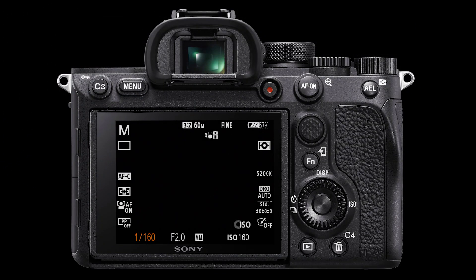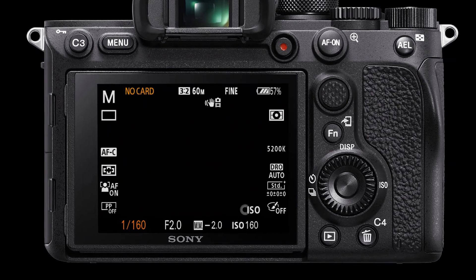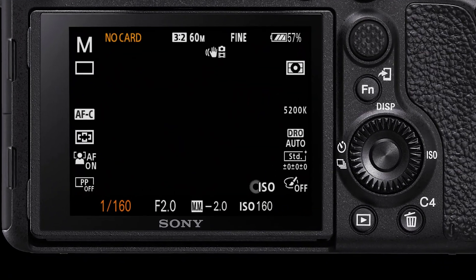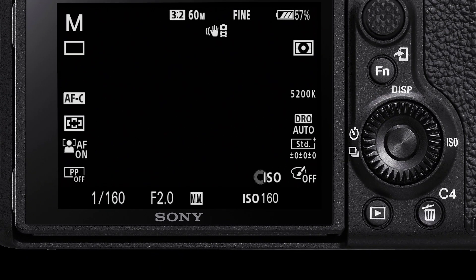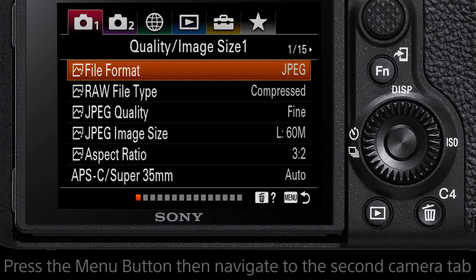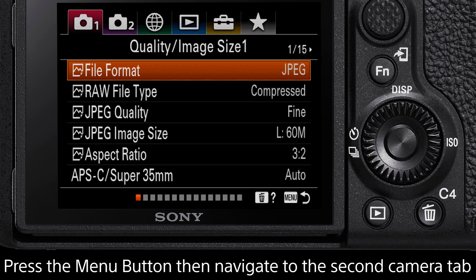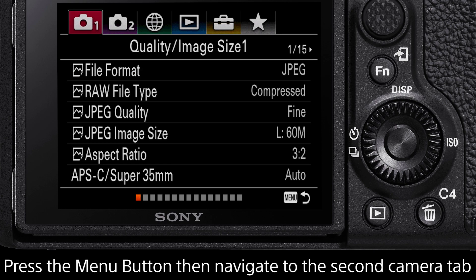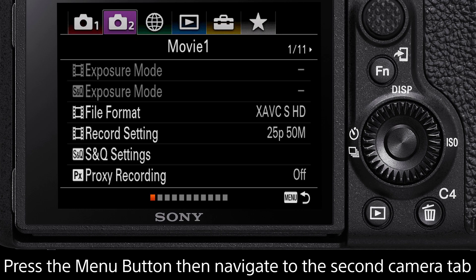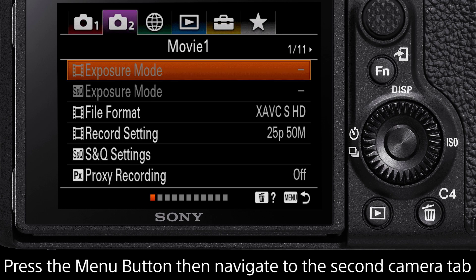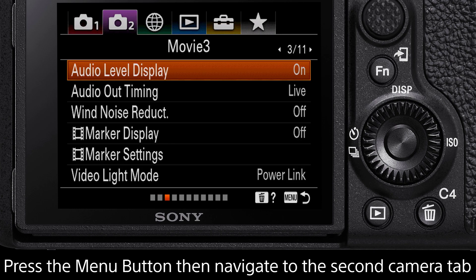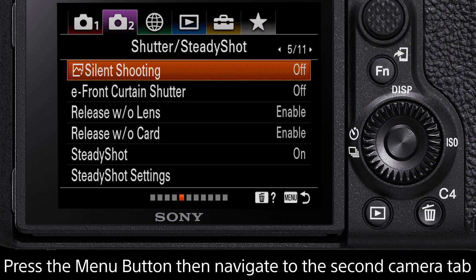The focus hold button is customisable, allowing you to assign a shortcut function to this button. To do this, press the menu button and in the second camera tab, navigate to the page titled Custom Operation 1.